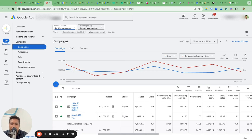I'm going to show you step by step how to create ROAS by time, CPA by time, and conversion rate by time — these three KPIs, custom metrics, custom columns.